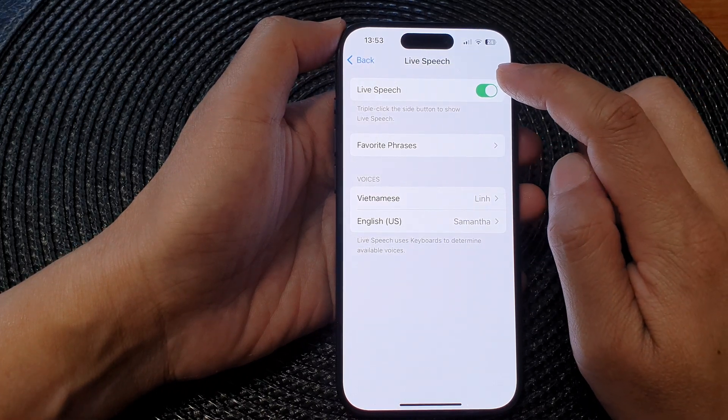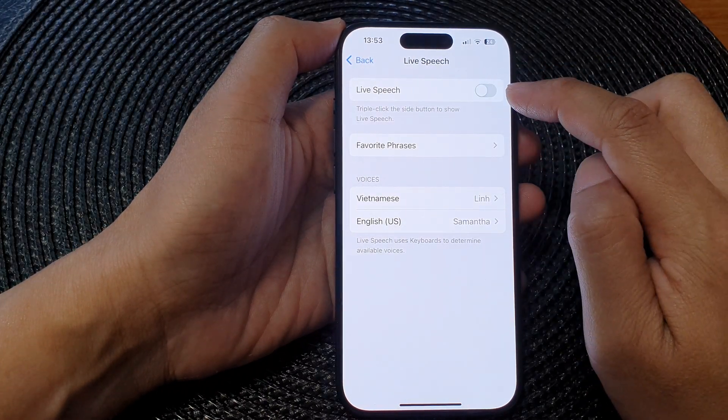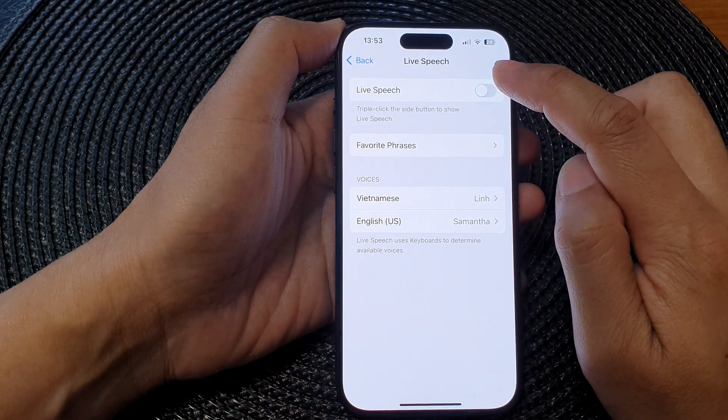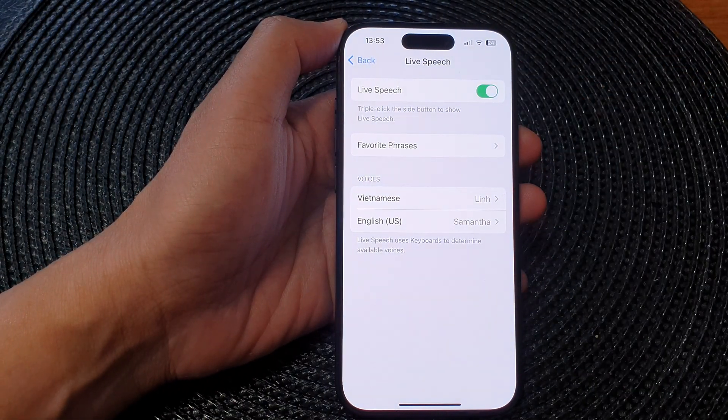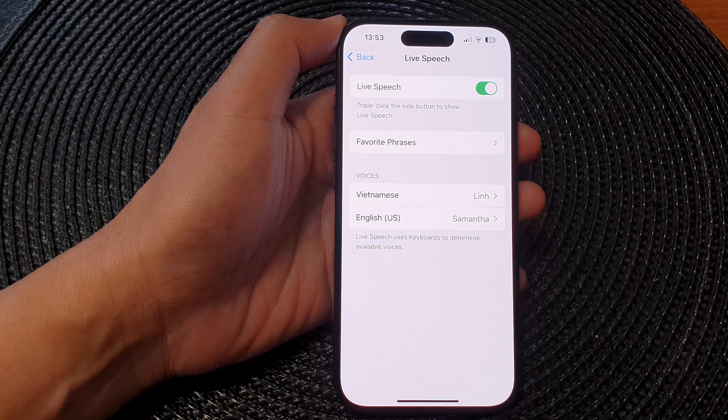In here, tap on the Live Speech toggle button to switch it off or turn it on.